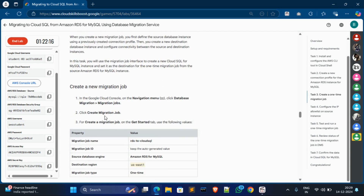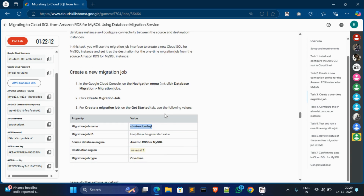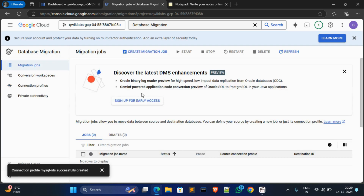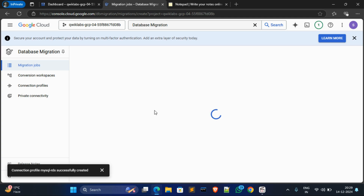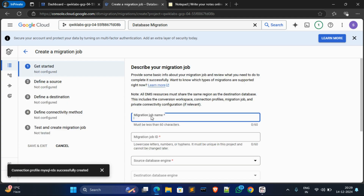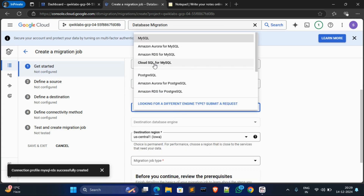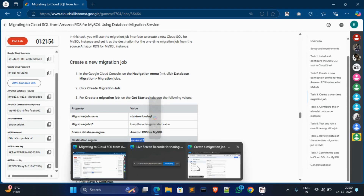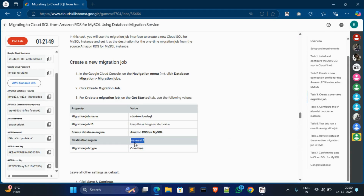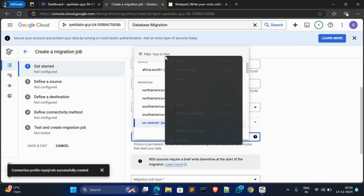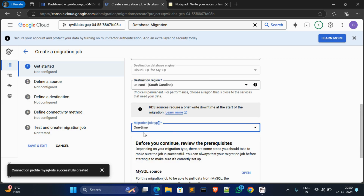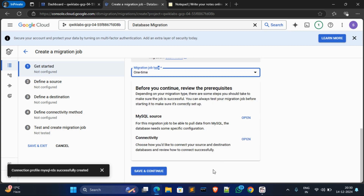Now for Tags 3, we have to create a migration job. Copy the job name, go to Database Migration, and click on Migration Jobs, then click Create Migration Job. Paste the job name — the ID will be auto-fetched. For database engine select Amazon RDS MySQL, and for region check yours: us-east-1. Filter and select your region. Job type will be One Time — make sure it is One Time. Click Save and Continue.